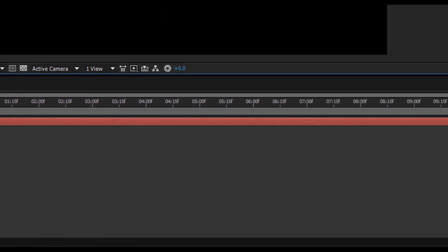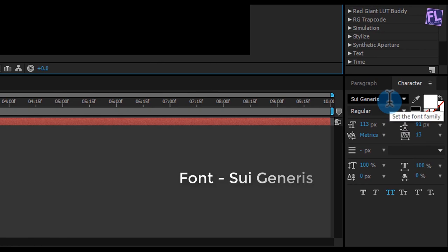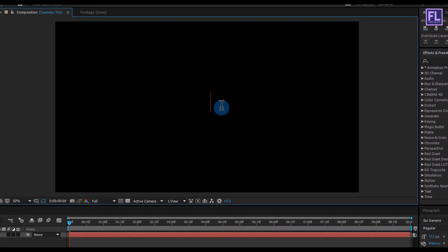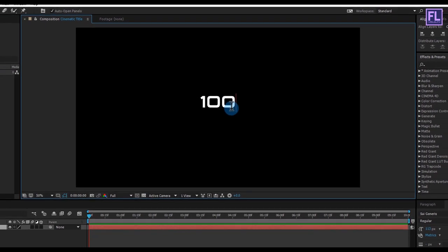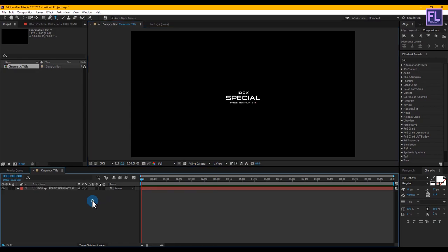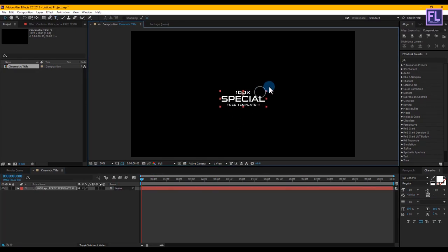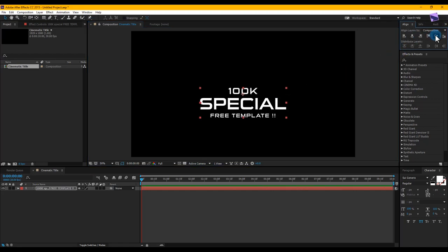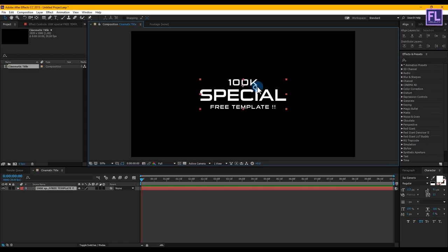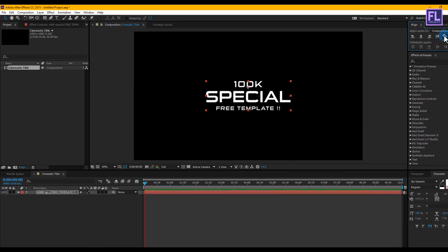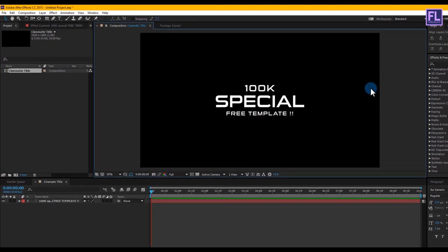In this tutorial I am using the Sui Generis font — you can download this font from the link in the description box below. Now type your text here. Make it a little bit bigger, something like this, and align it to the center. Perfect.